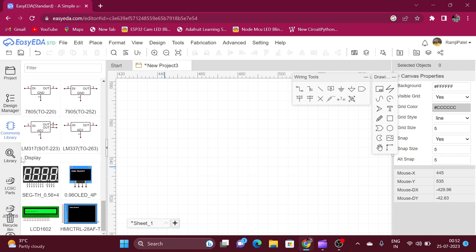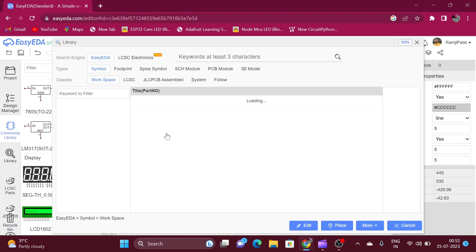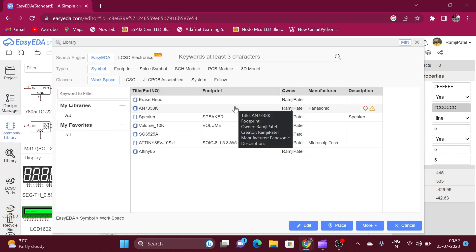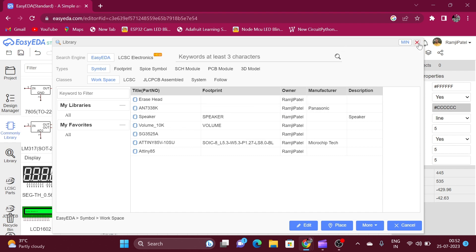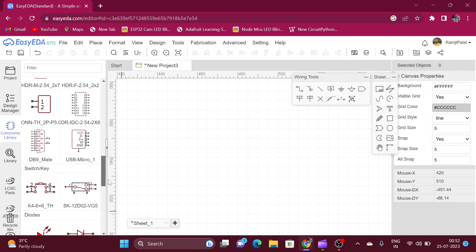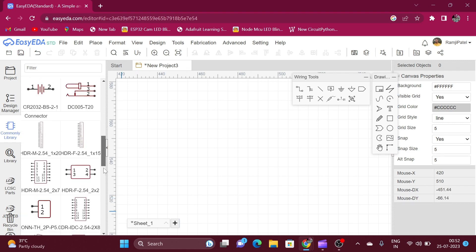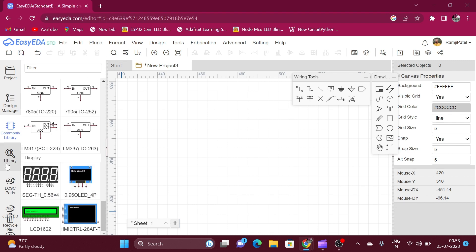Here is the online library. We can also take the symbols of electronic components from the online library. Suppose I want to use the symbol of the 555 timer IC, but it is not available in the common library. So here we use the online library. To use the online library, your computer must be connected to the internet, otherwise you cannot use it in EasyEDA.